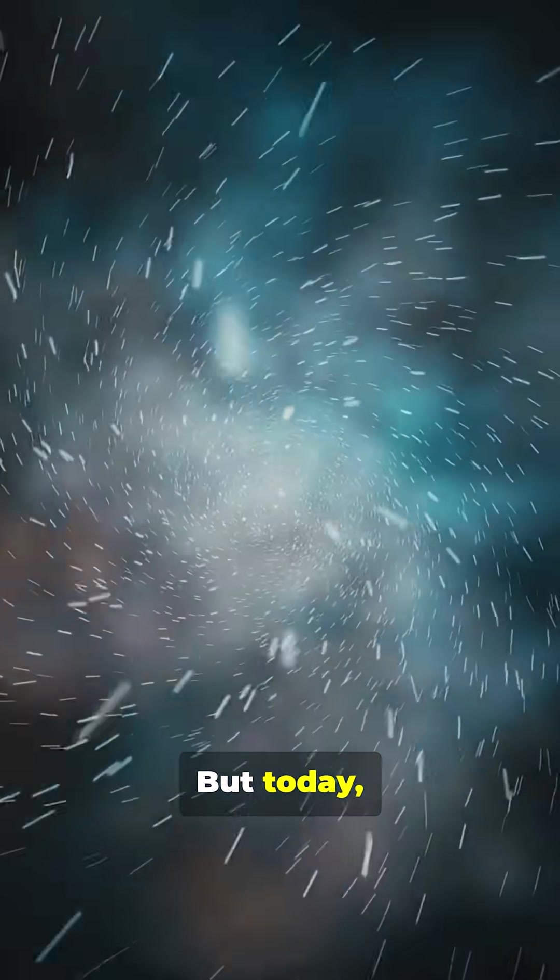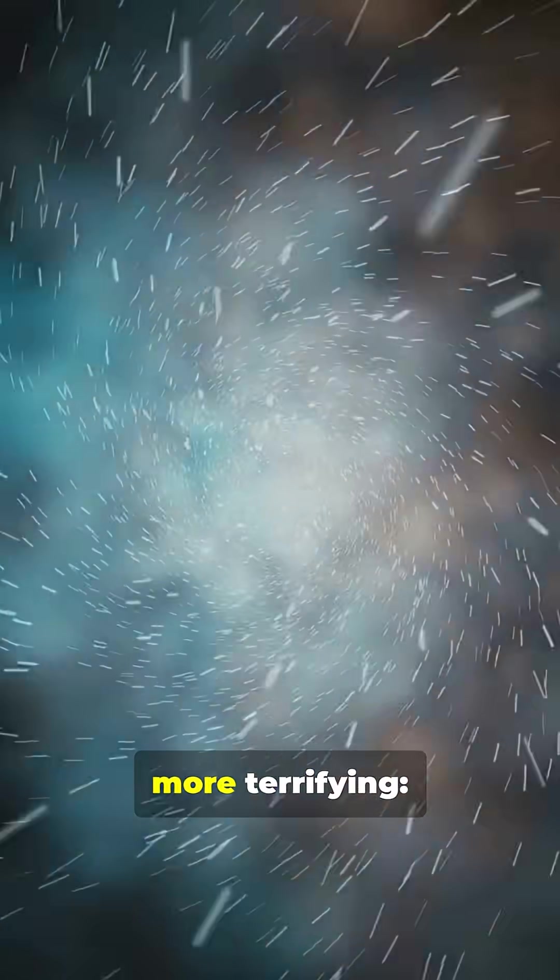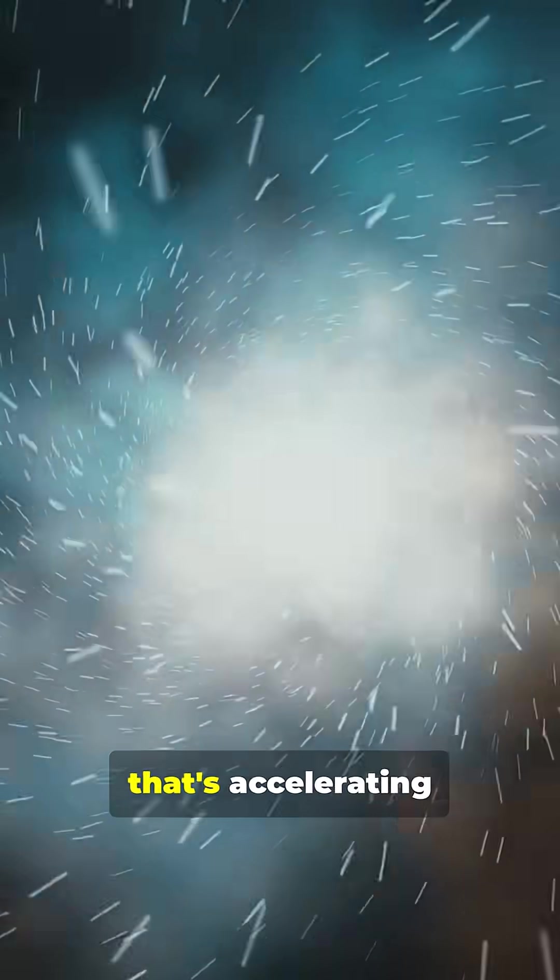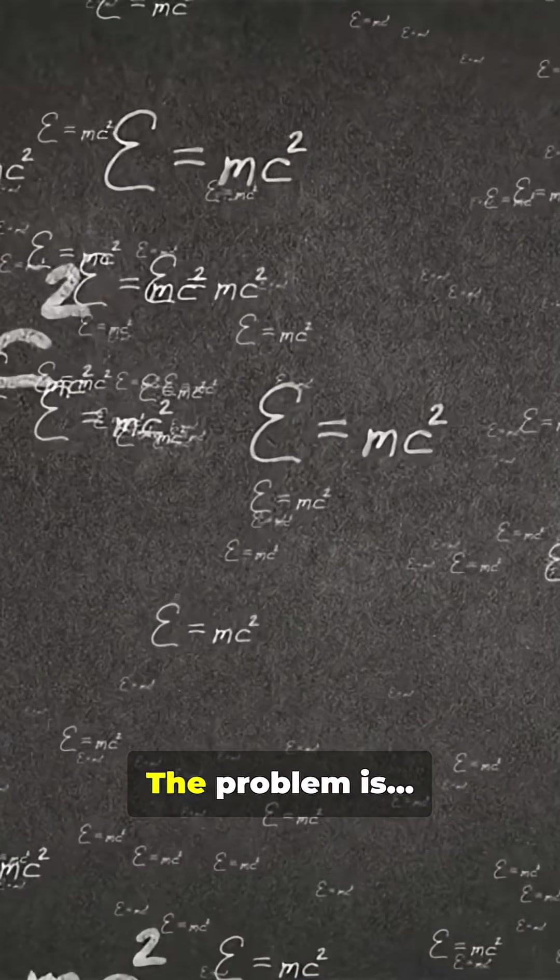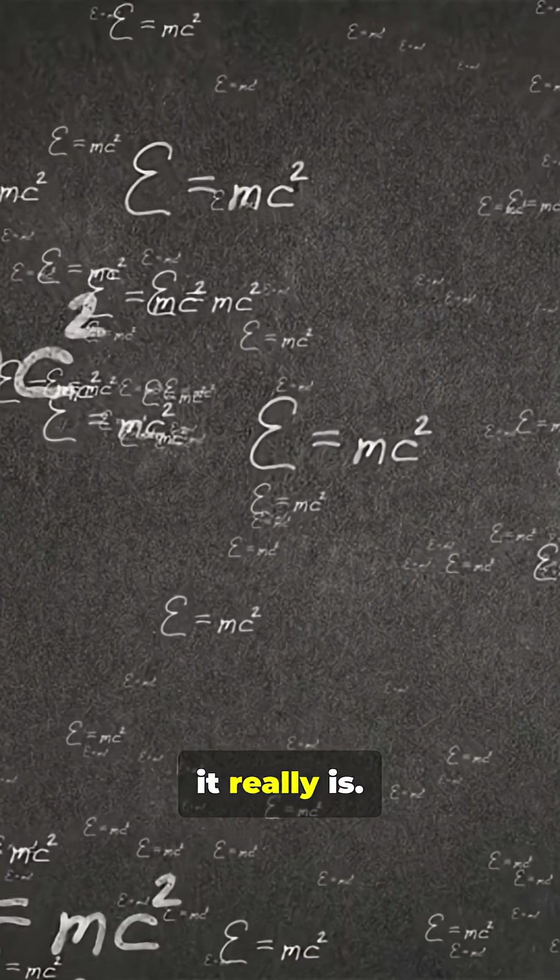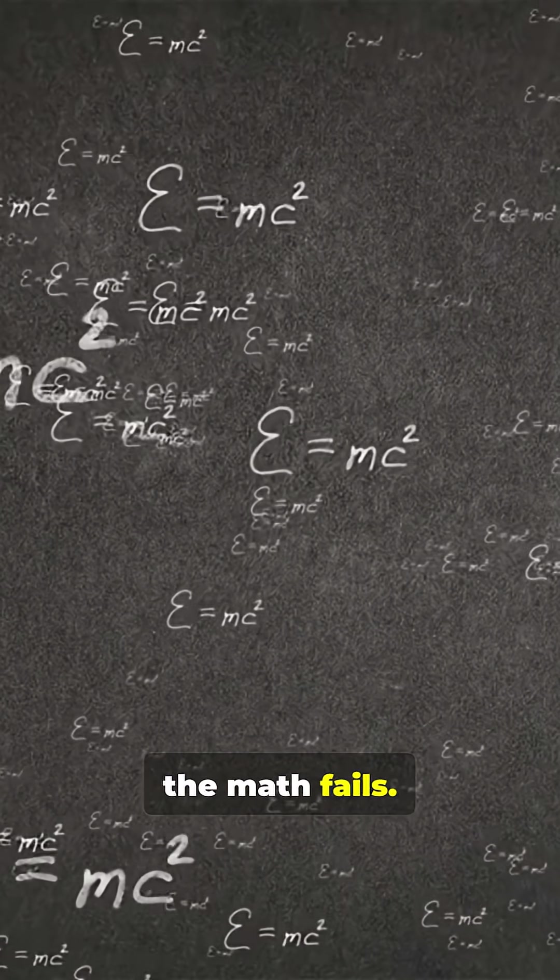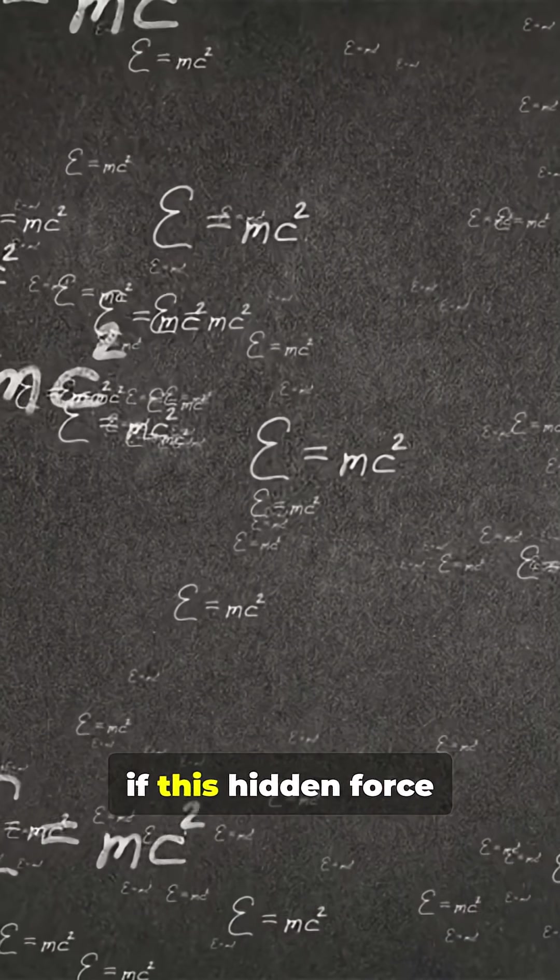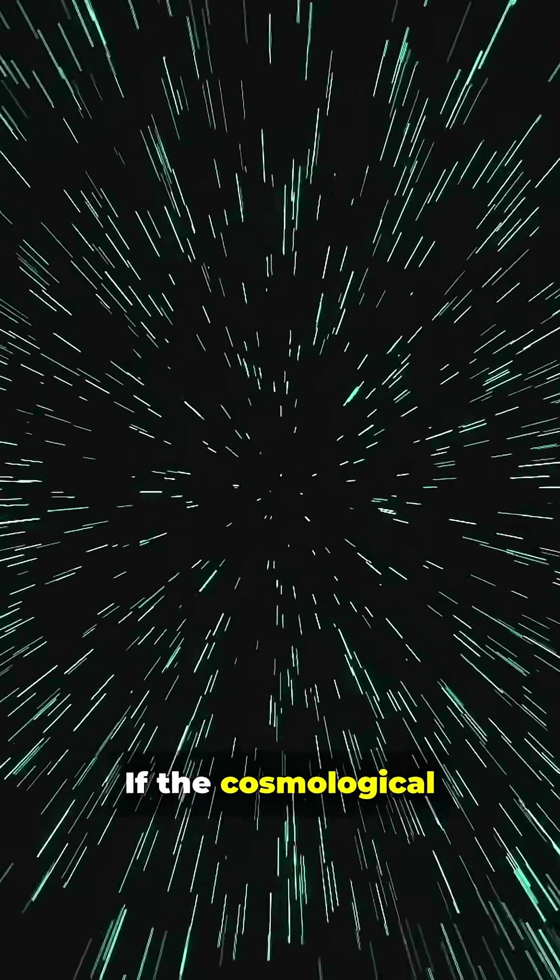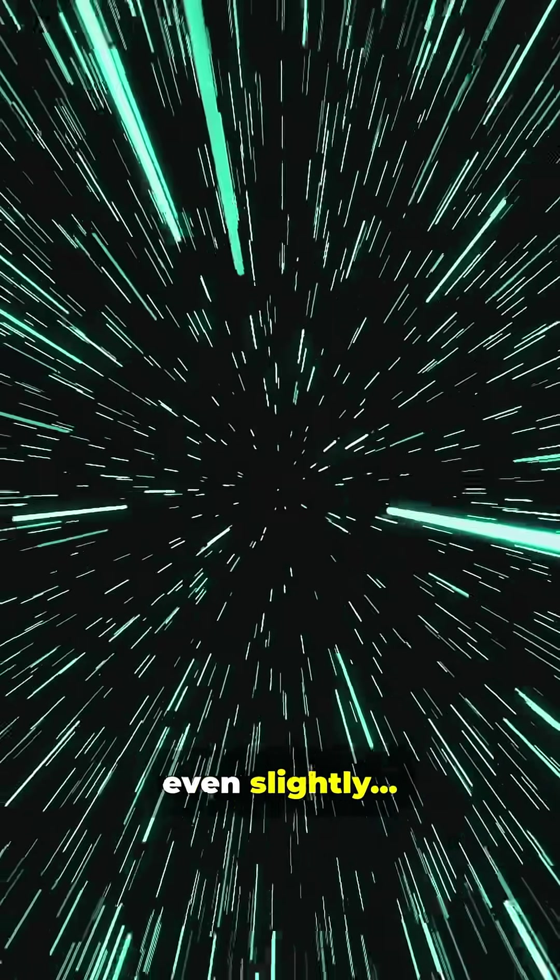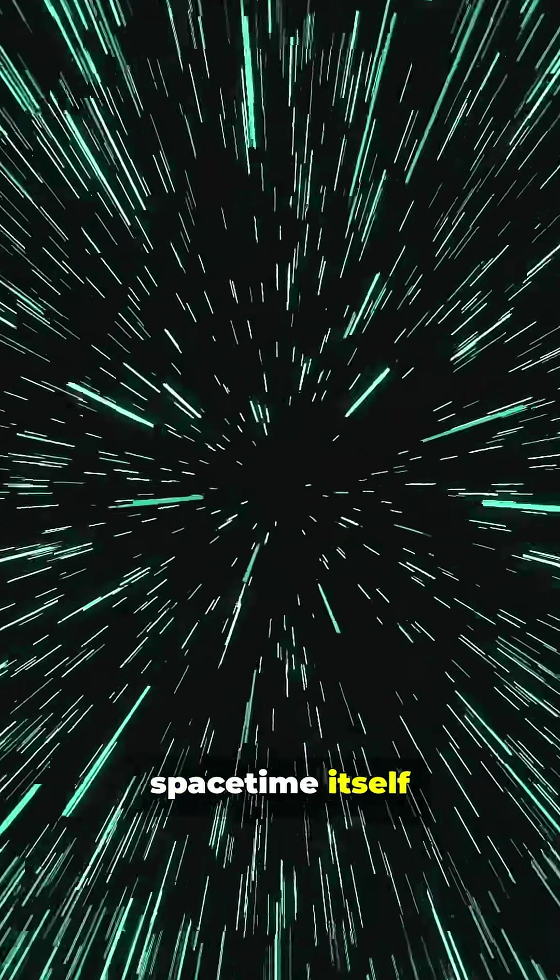But today we know it's linked to something even more terrifying: dark energy, the invisible force that's accelerating the universe's expansion. The problem is we don't know what it really is, we don't know why the math fails, and we don't know if this hidden force is stable. If the cosmological constant ever changes, even slightly, space-time itself could rip apart.